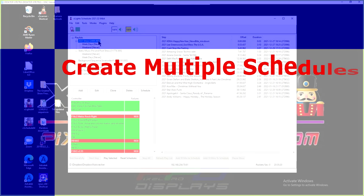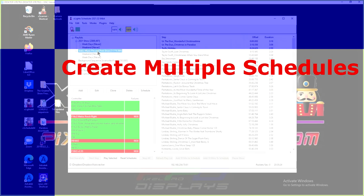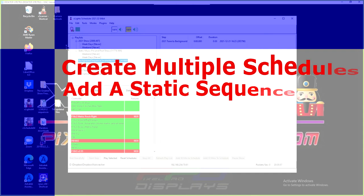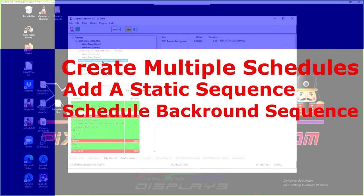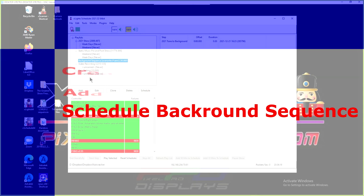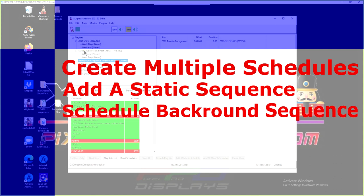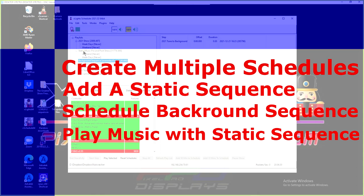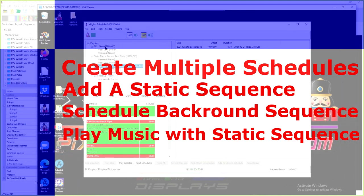The first thing I'll do is quickly review how to create a show. The second thing is I'll show you how to add a static sequence into your show that will play before and after. Then of course I have it scheduled twice — once for weekends and once for weekdays. The third thing is how to make a background sequence. These questions get asked a lot more than everyone imagines. What about adding music into your static sequence that plays before and after your show while the static sequence is playing? We're going to go through and do something like that.